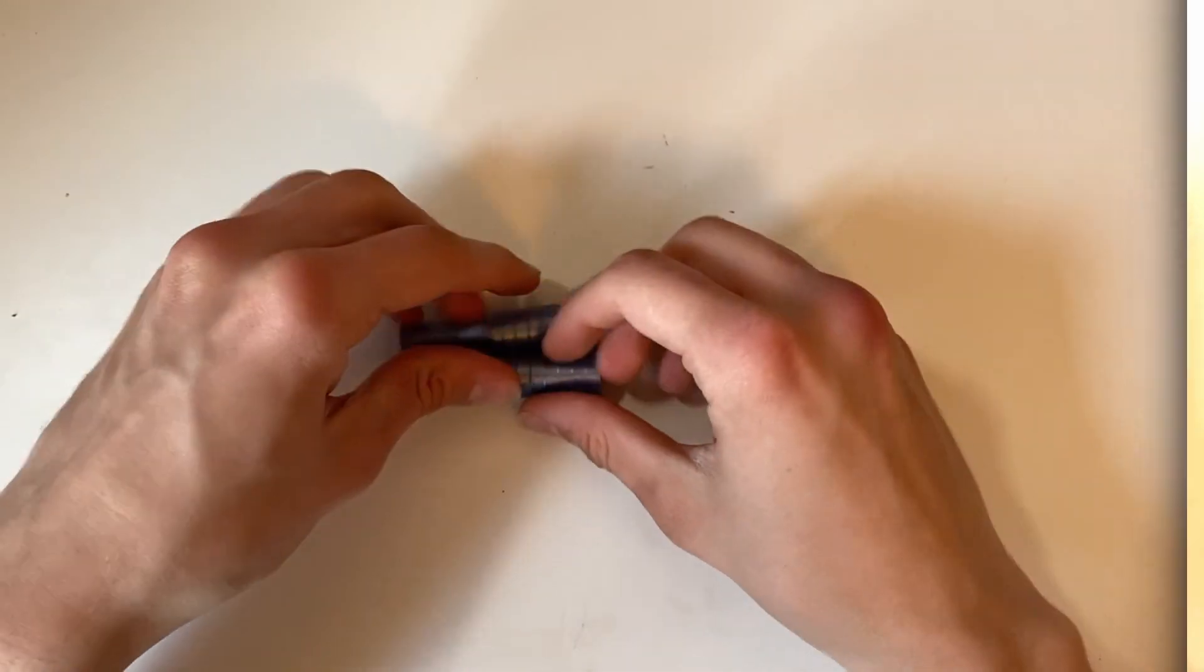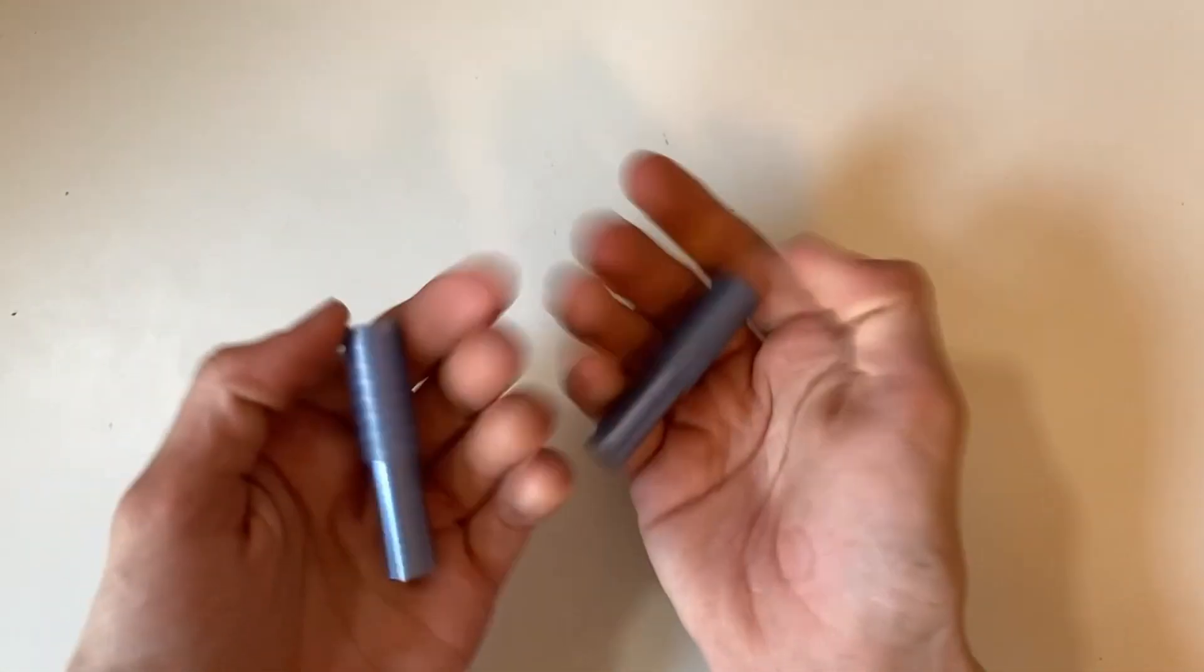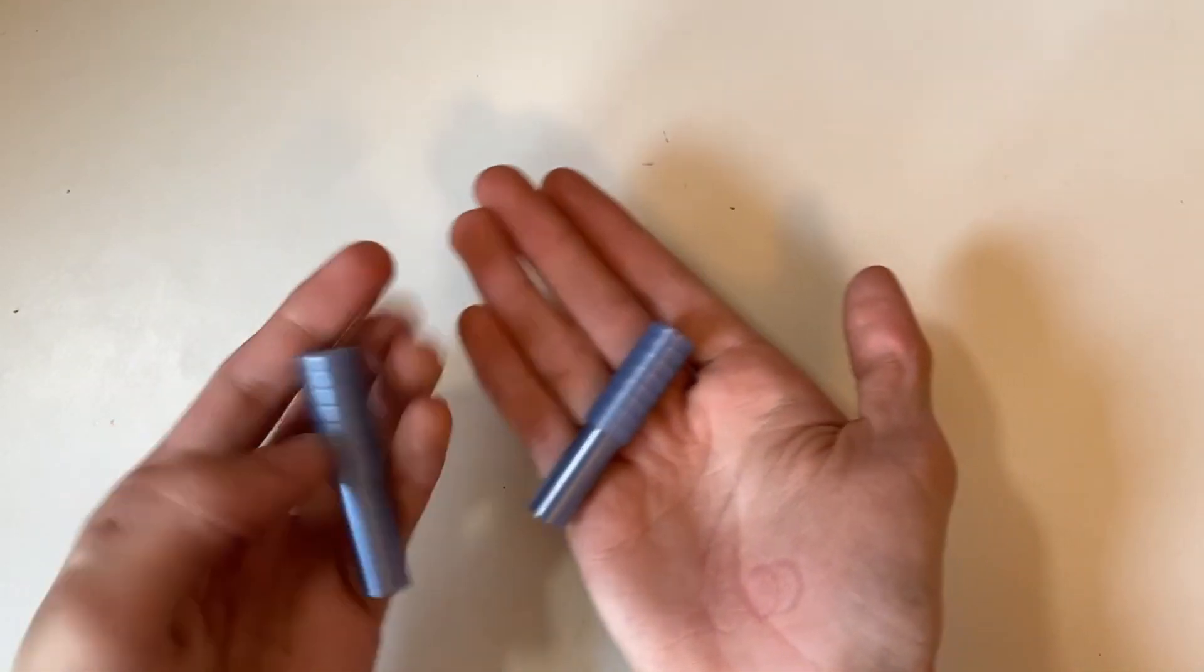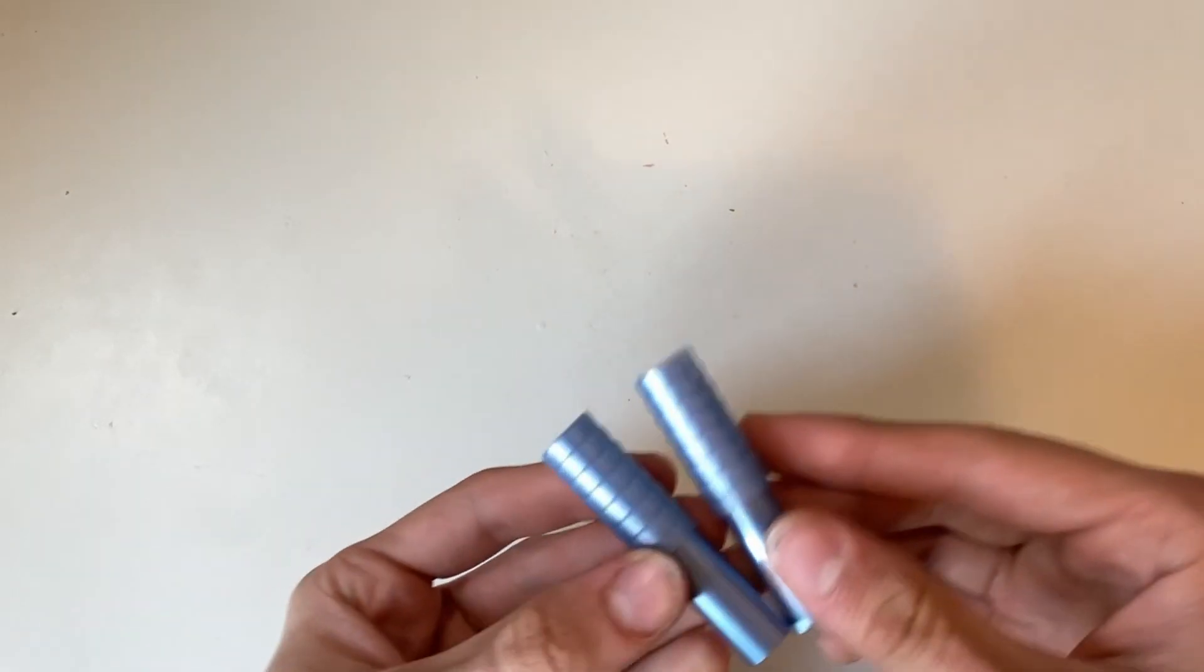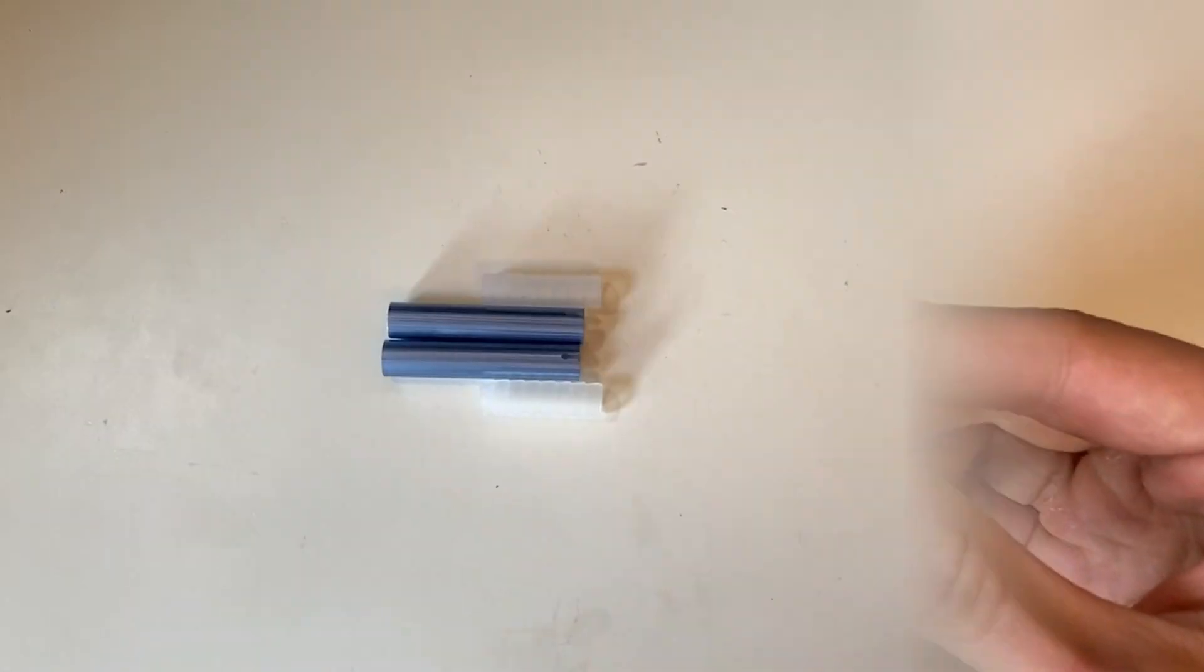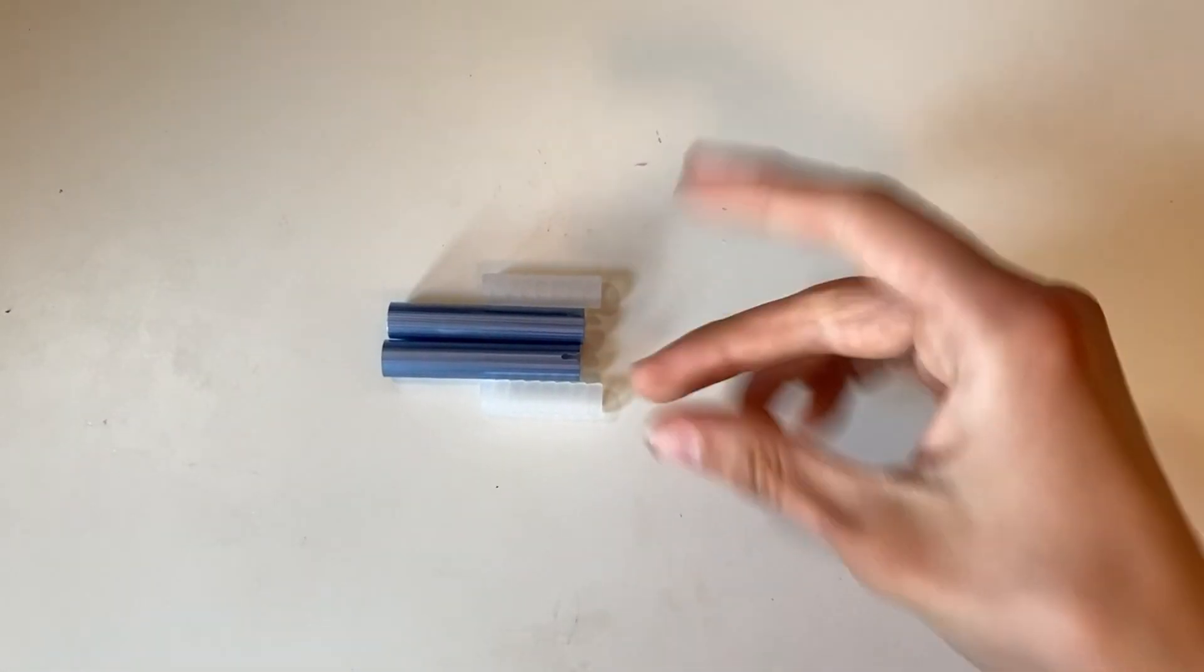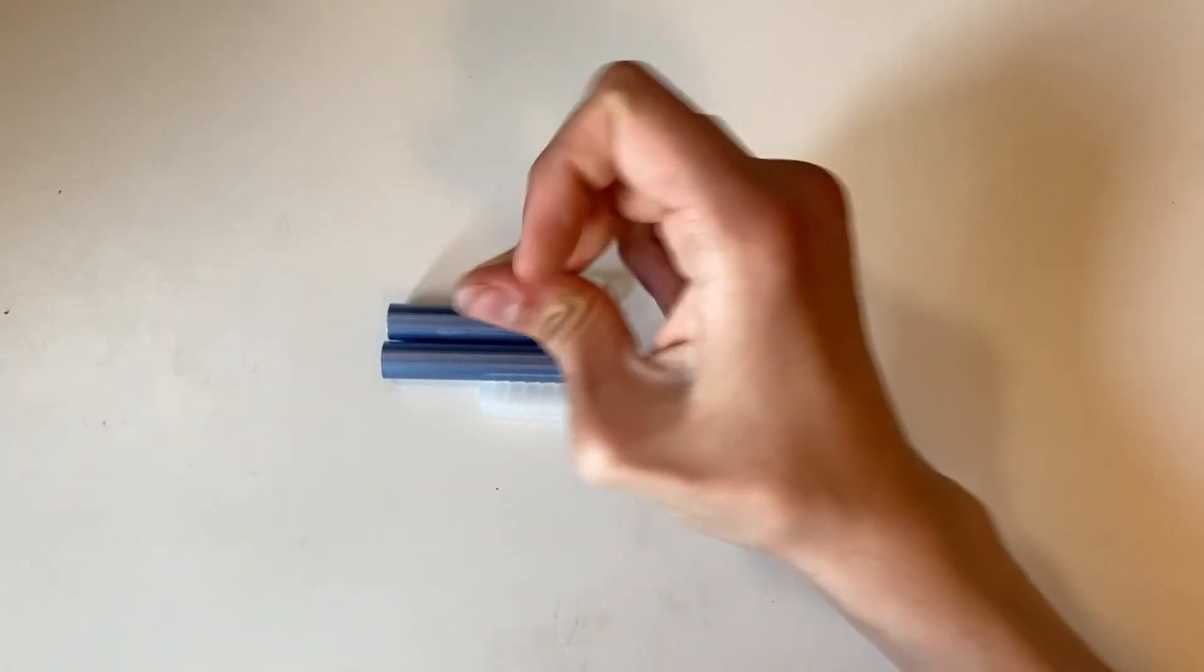Now onto probably the hardest part, getting the grips on. This will probably take about an hour of painful stretching, but luckily I have the power of snapping.